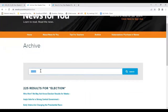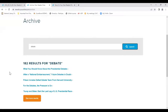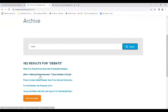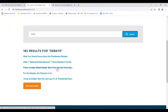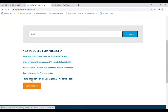For example, typing 'election' into the search gives 225 results — 'Who won? We may not know election results for weeks,' 'Iraqis voting for a strong central government,' 'early voters changing the presidential race,' and lots more. How about 'debate'? That gives 182 results, including 'What you should know about the presidential debates' and 'After a national embarrassment, future debates are in doubt.' We could have students skim and scan to see if it's what they're looking for — Trump versus Biden, all kinds of great stuff.